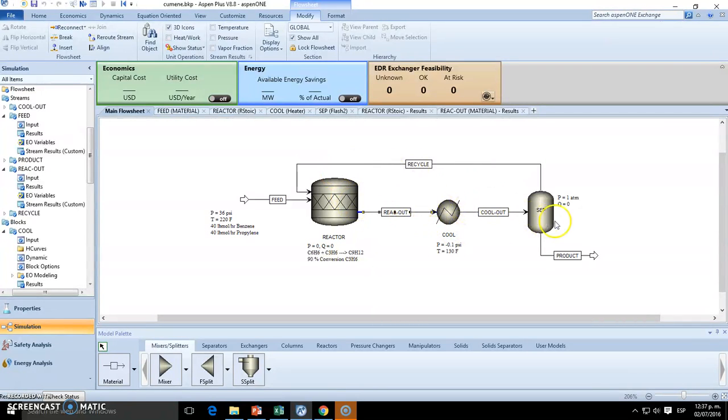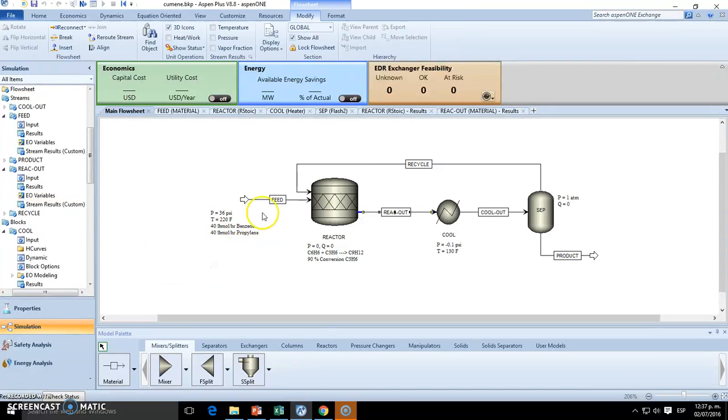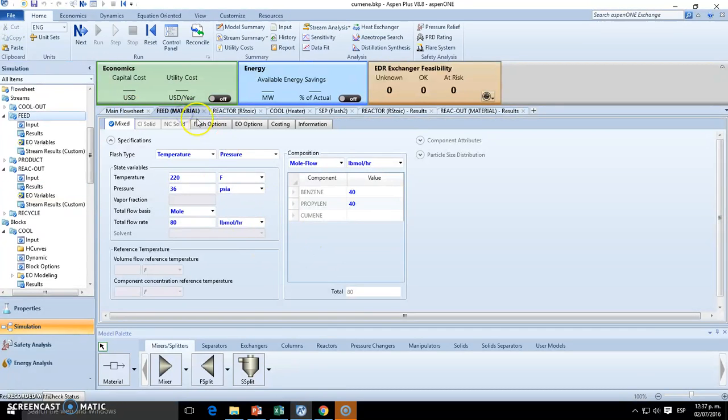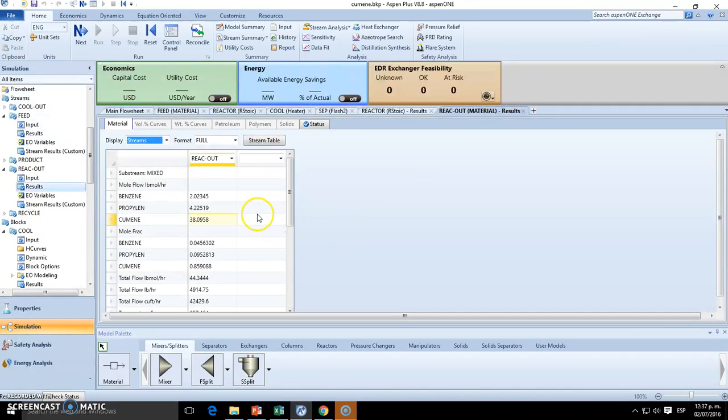We have this, and then we separated this, and it's going back. So that's why it doesn't make any sense to compare this with the previous data or the only data of the feed. So you can see we have a lot of cumene. So that's funny.